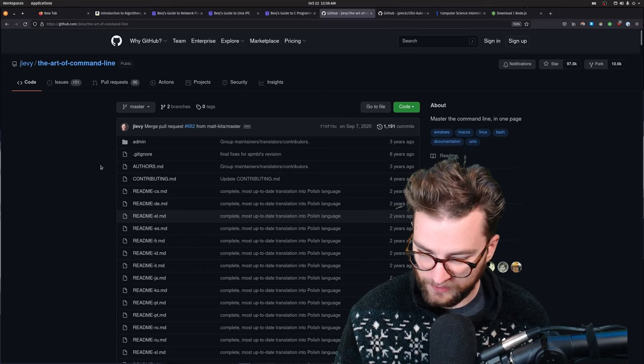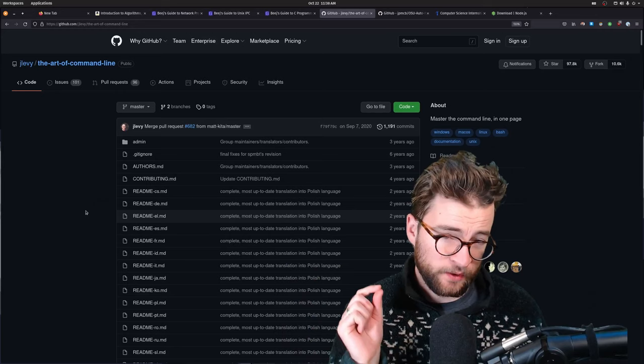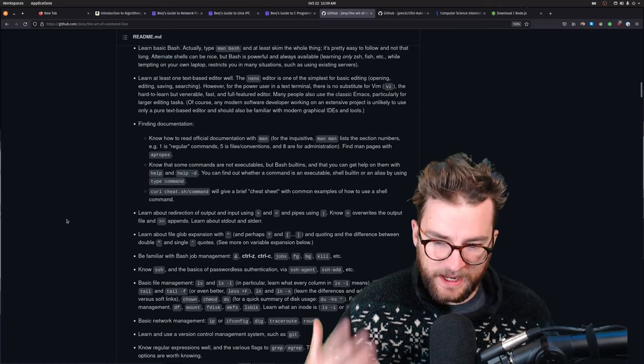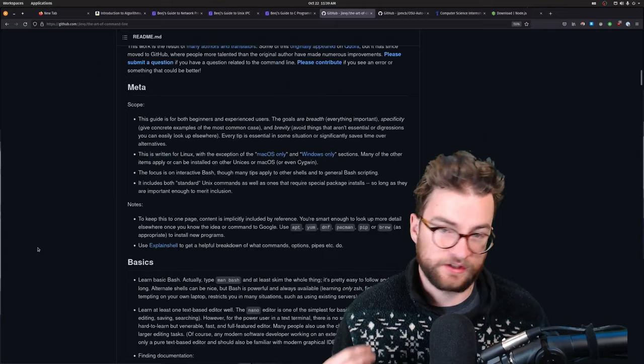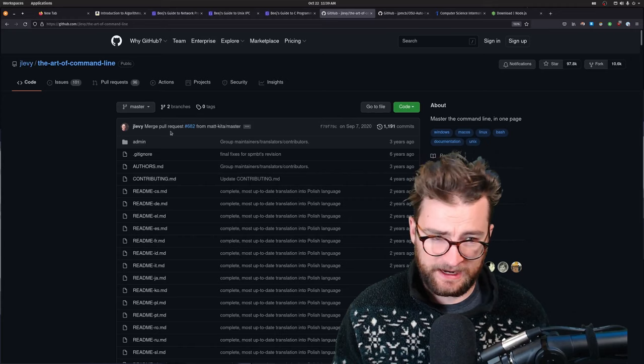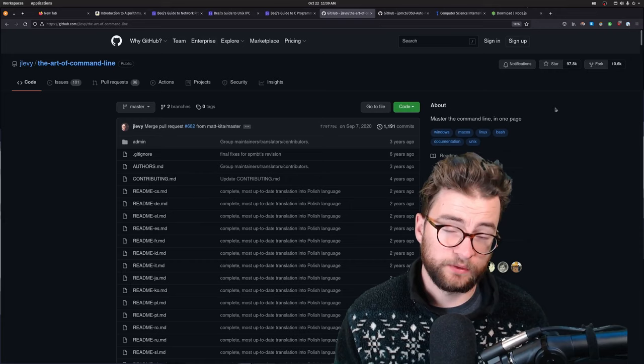I also remember at the time getting really into the command line and Linux stuff. I'm just like a Linux dork at this point. So I remember going through this repo, the Art of Command Line. This is kind of the big meta things that you could learn about the command line and getting really good on the command line. As you can tell, it has almost a hundred thousand stars on GitHub. Really good.